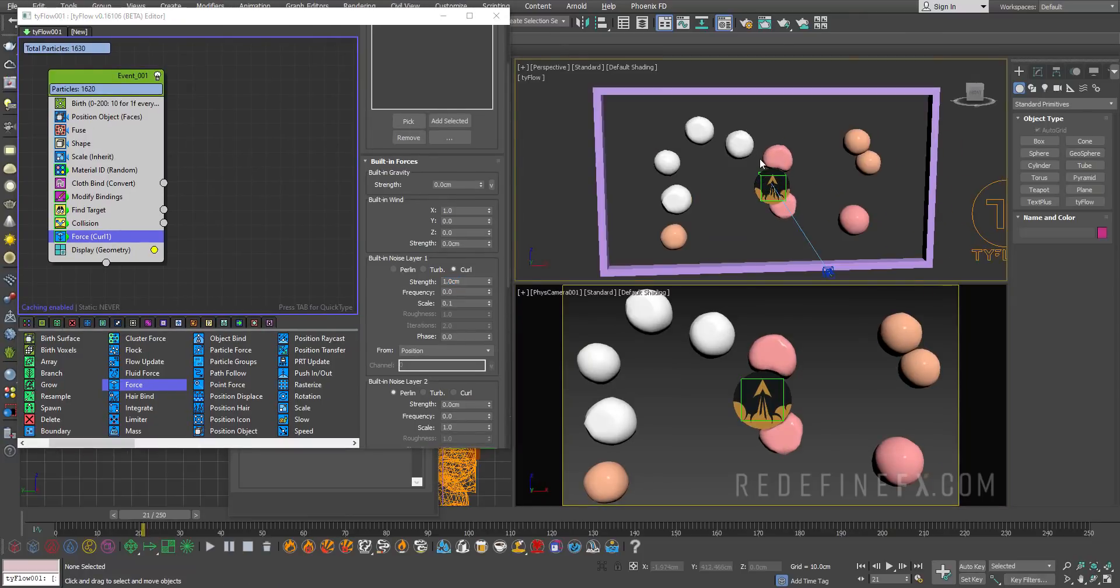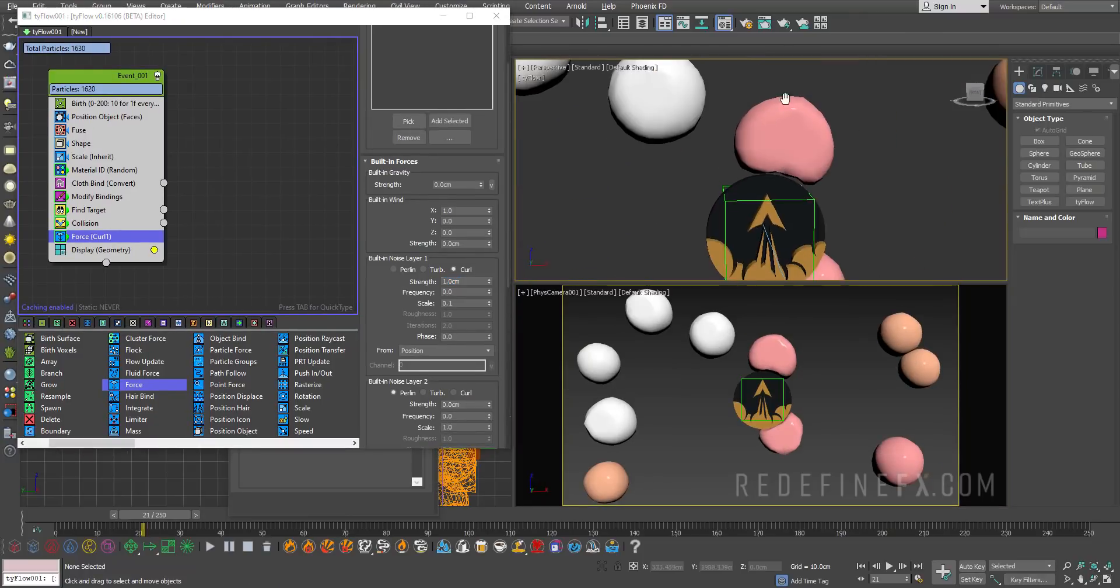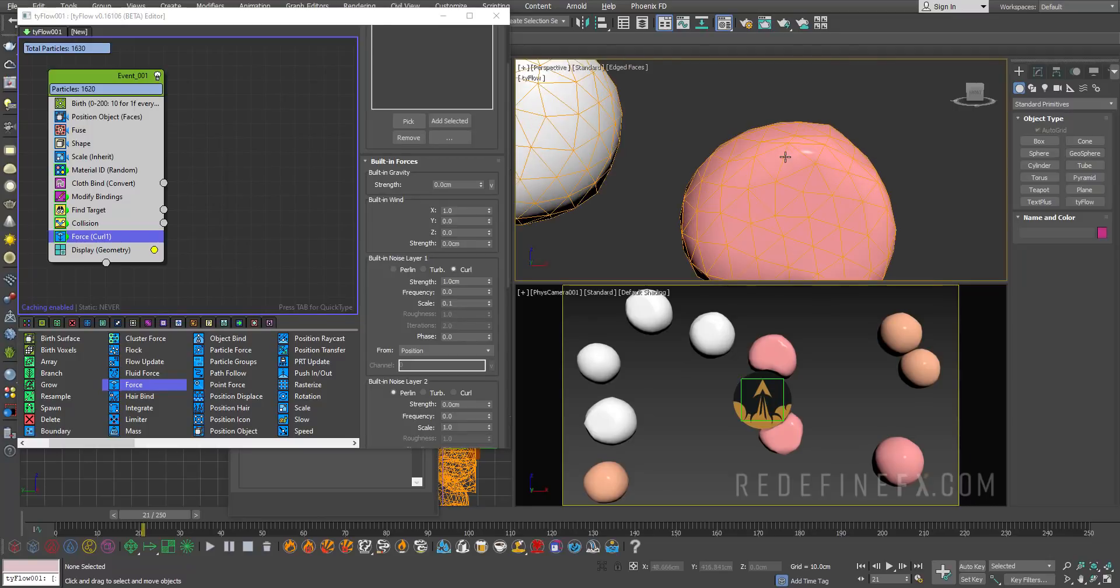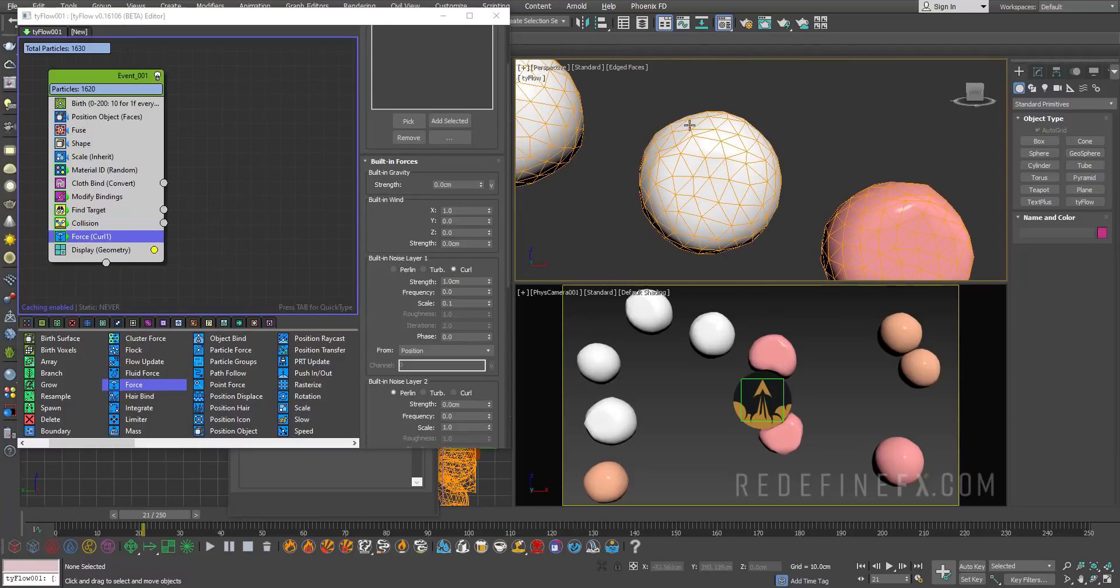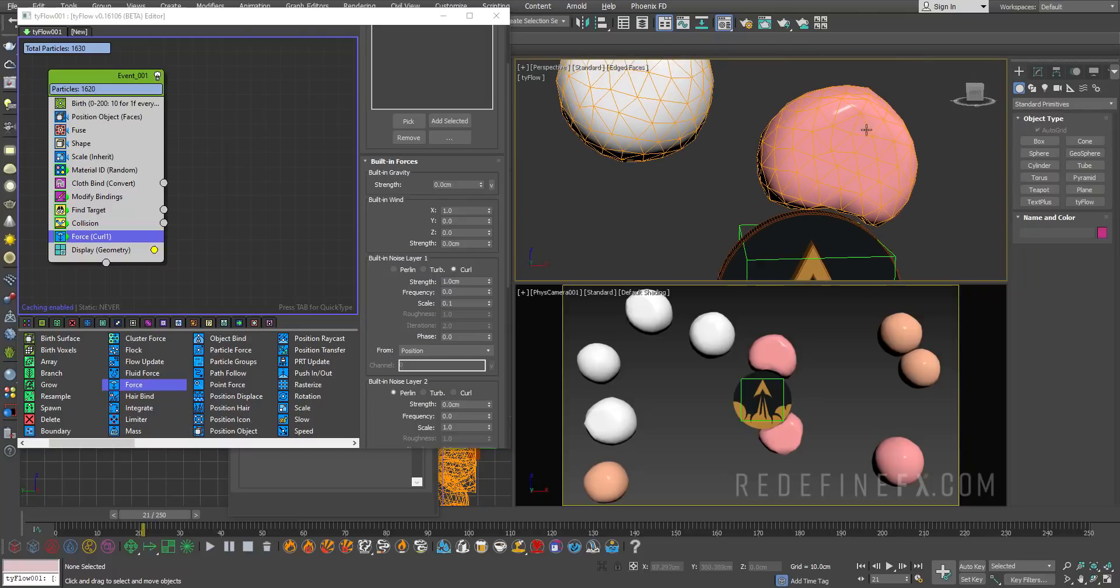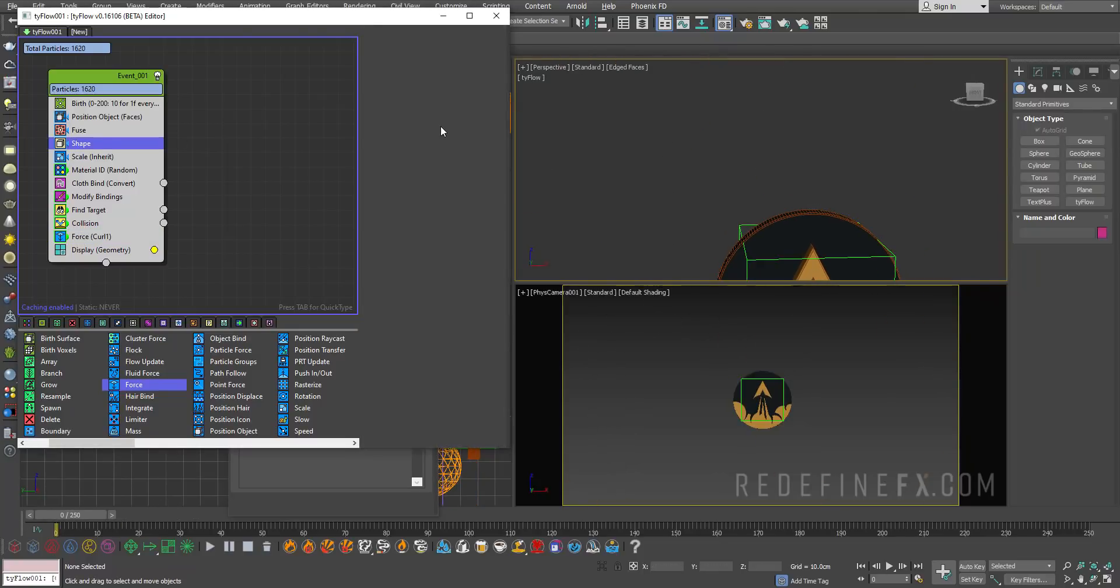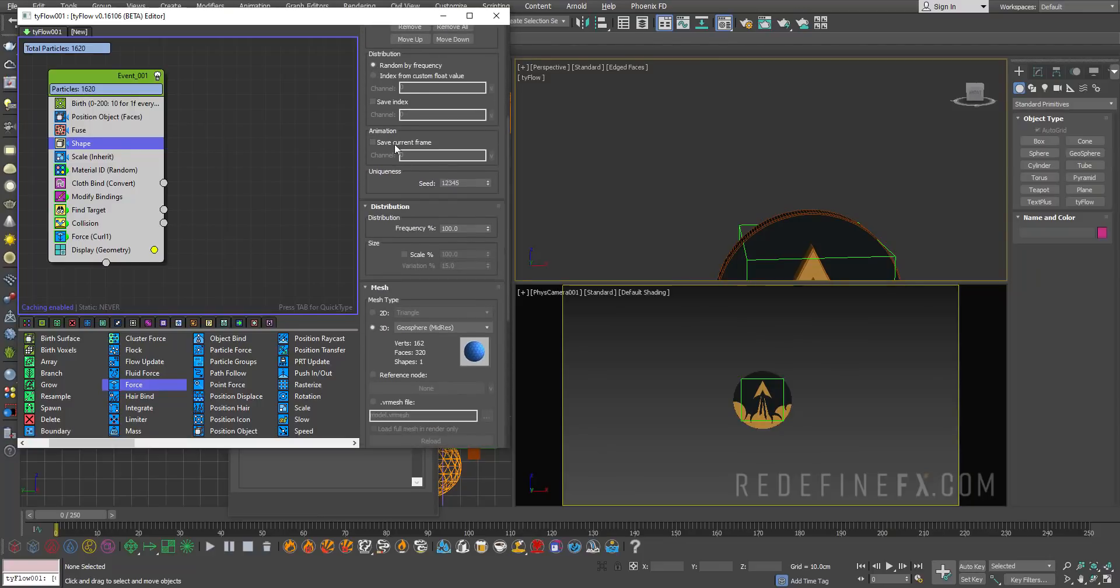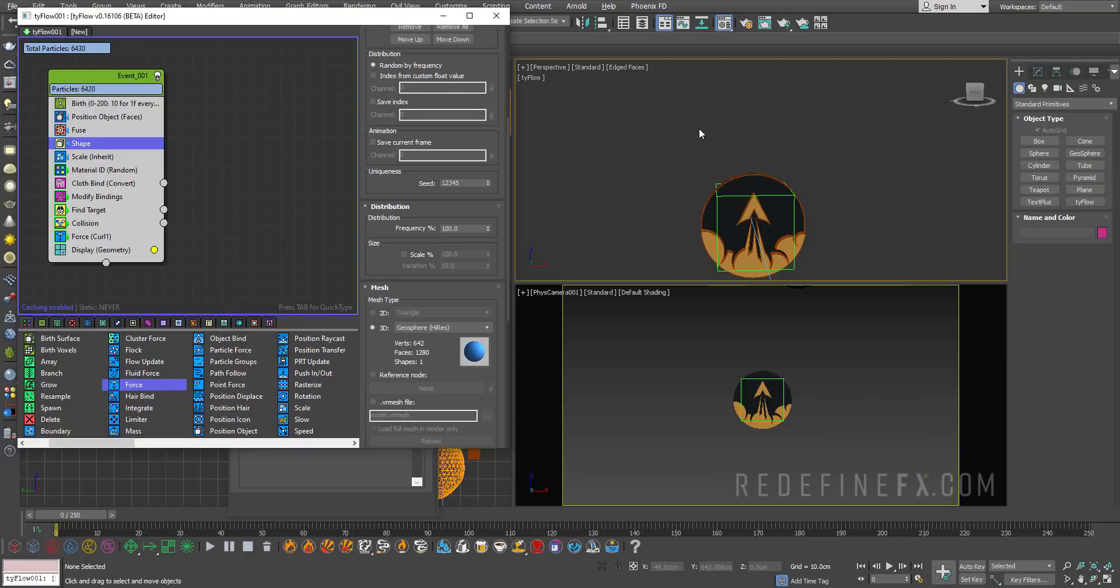Before I would render this out, we need to address some of these quality issues. If I do F4, you can see it just doesn't have enough geometry in the cloth. That's why you're getting these sharp edges. What you can do is go back under shape. We selected the geosphere mid res. You can change this to geosphere high res. Now you're getting a lot more detail in the geometry.